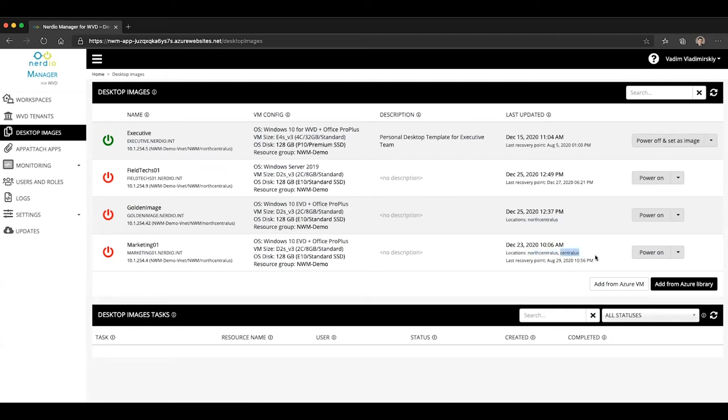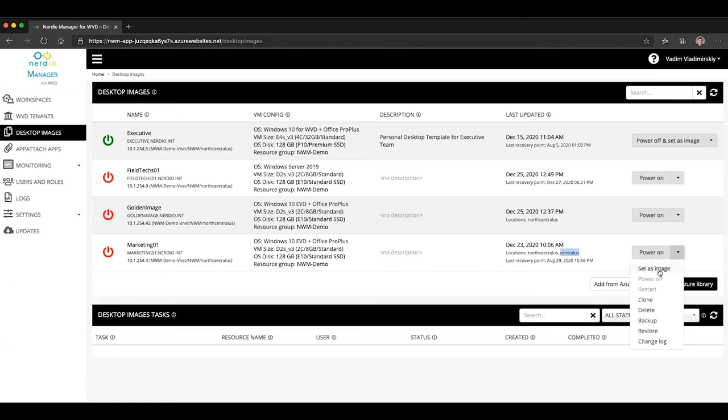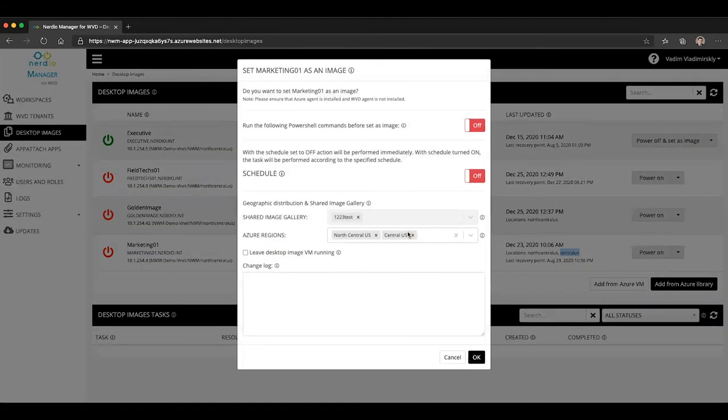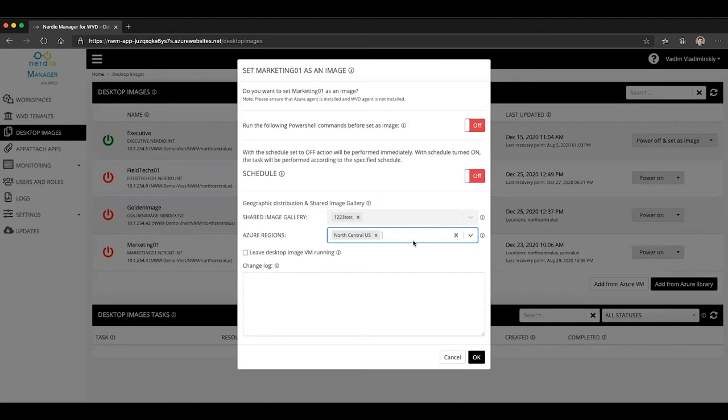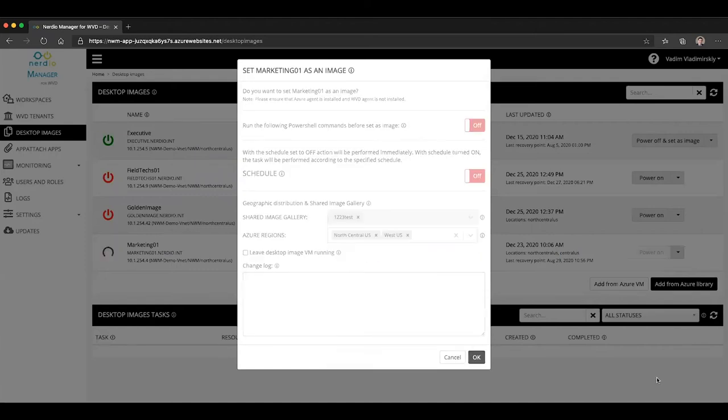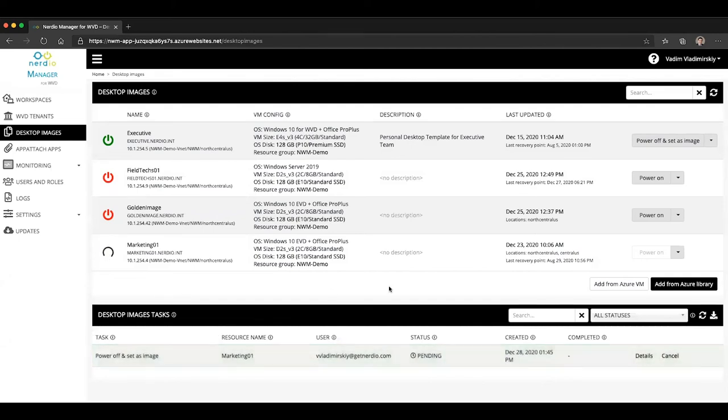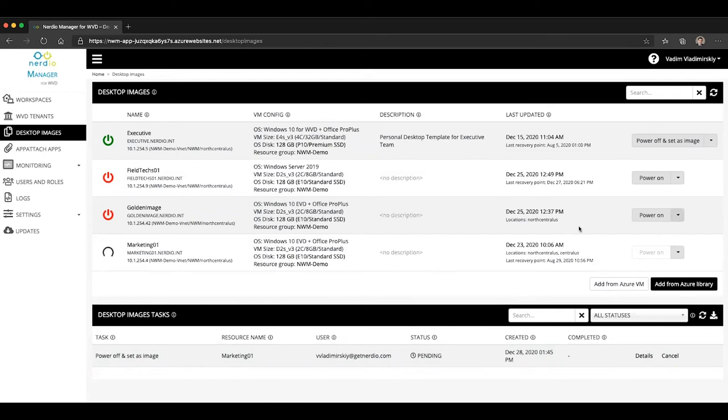And you can change these locations at any time. So if I wanted to make it available in North Central and West US instead of Central US, all I would need to do is go to set as image, remove Central from my list and make it available in West and click OK. This will trigger an operation that will automatically package that VM as an image and distribute it across the specified locations that I chose on that screen.